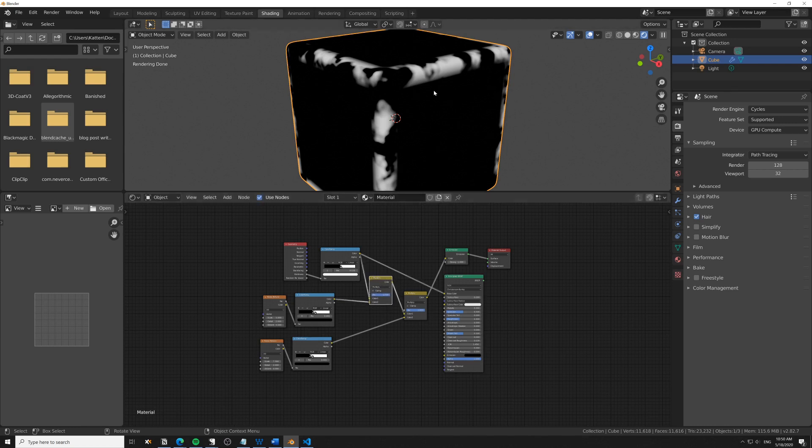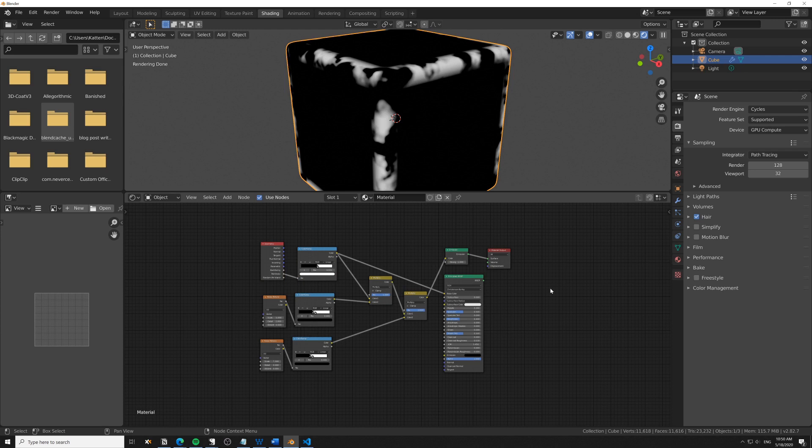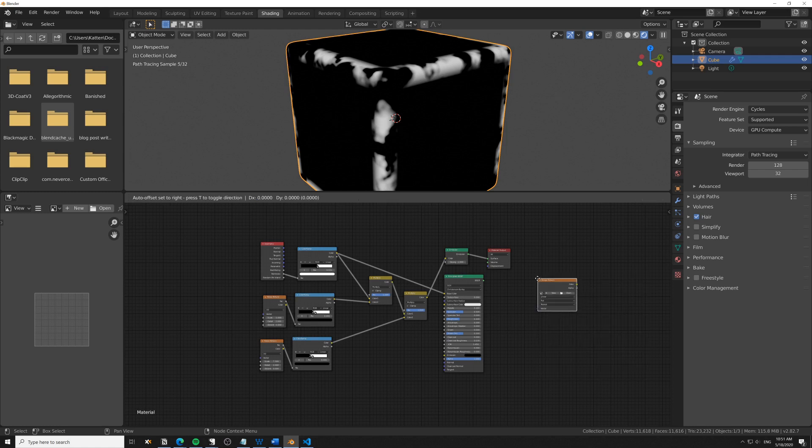Now we want to move this over to Eevee and use it there. I'm going to bake a fairly low-resolution mask. I'll search for an image texture here and press New.